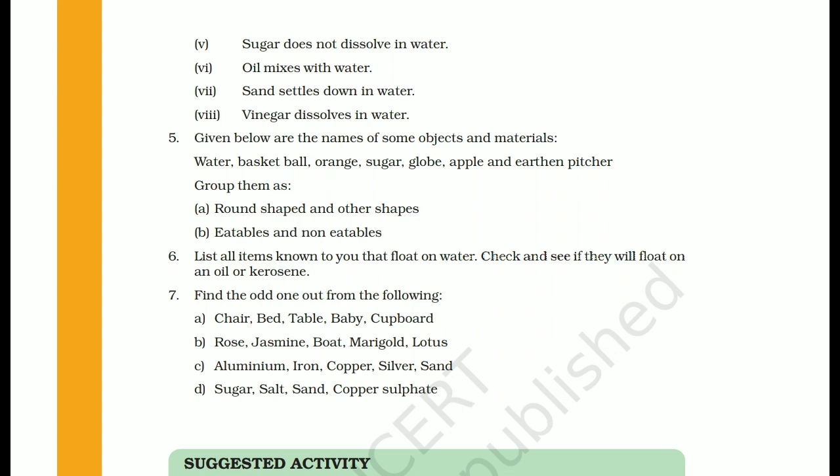The next question asks to find the odd one out. From the options given in each part, you have to identify which word is different from the rest. In part A: chair, bed, table, baby, cupboard — all others are non-living things, but baby is a living being, so baby is the odd one out.